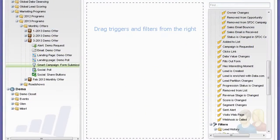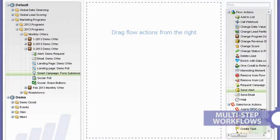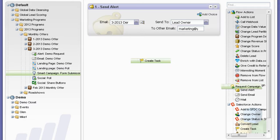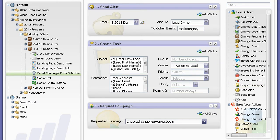With Marketo, multi-step workflows can be triggered in real-time when prospects or customers visit webpages, fill out forms, share content, and more.